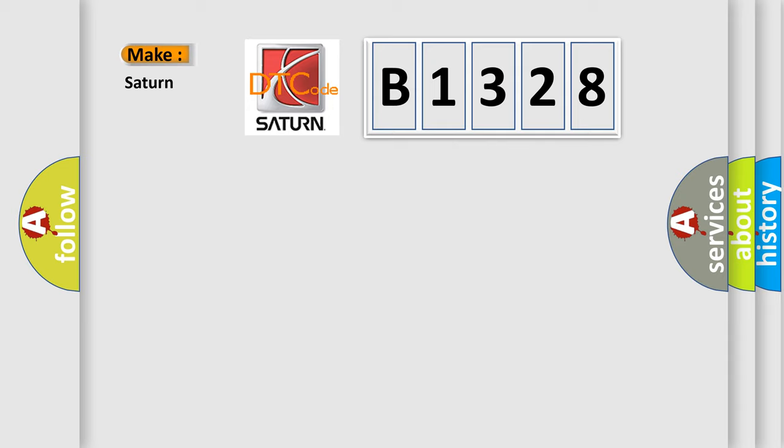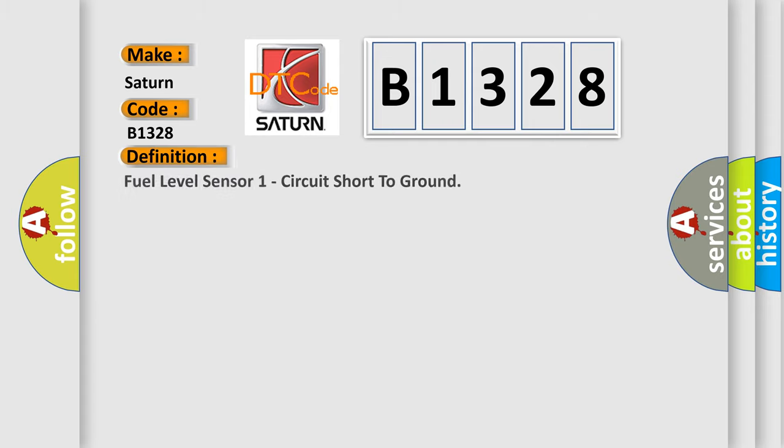So what does the diagnostic trouble code B1328 interpret specifically for Saturn car manufacturers? The basic definition is: fuel level sensor one circuit short to ground.